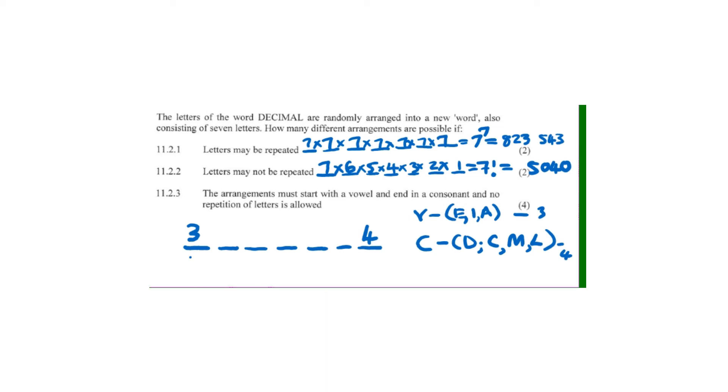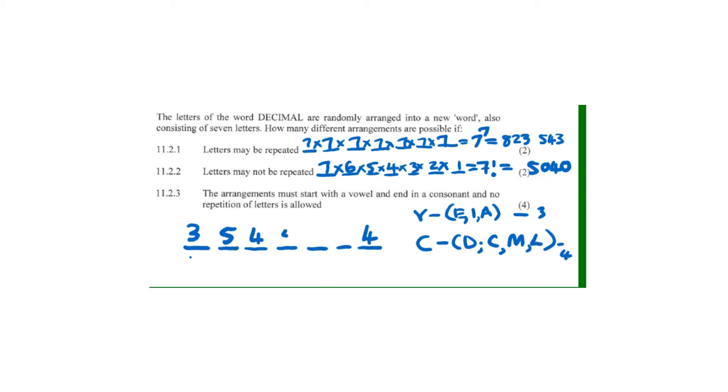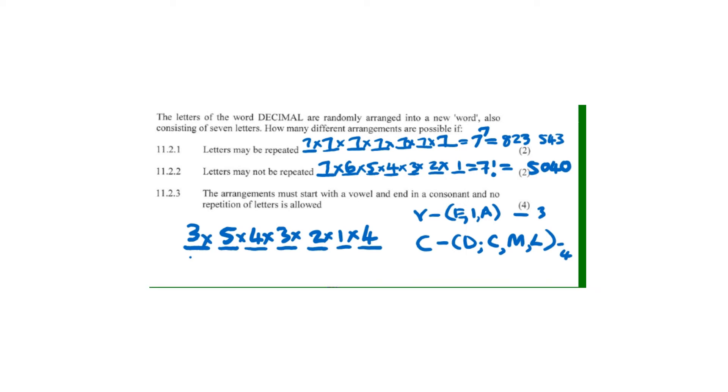For the middle positions, there's no restriction - they can be in any order. Position two will have five options, then four, three, two, and one. We multiply them together: 3 × 5 × 4 × 3 × 2 × 1 × 4.